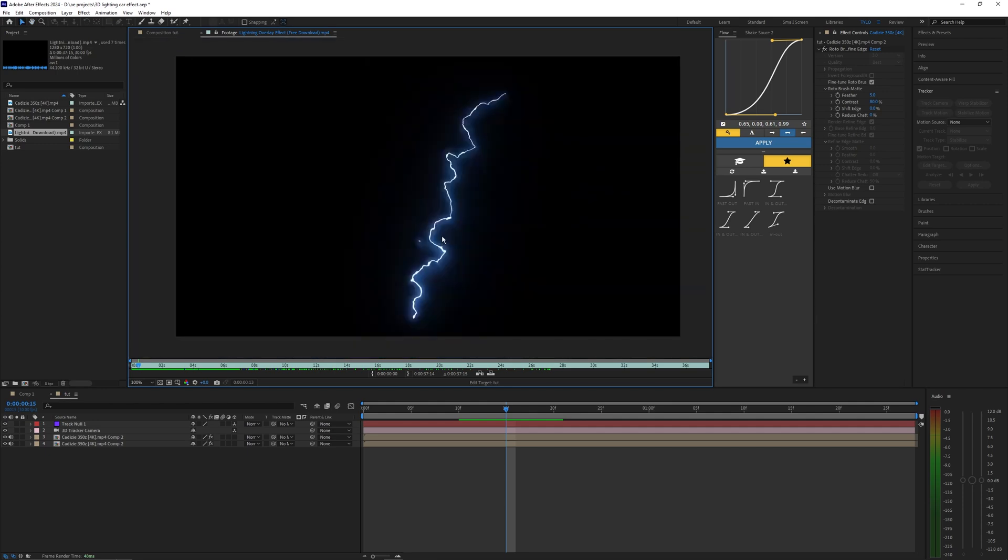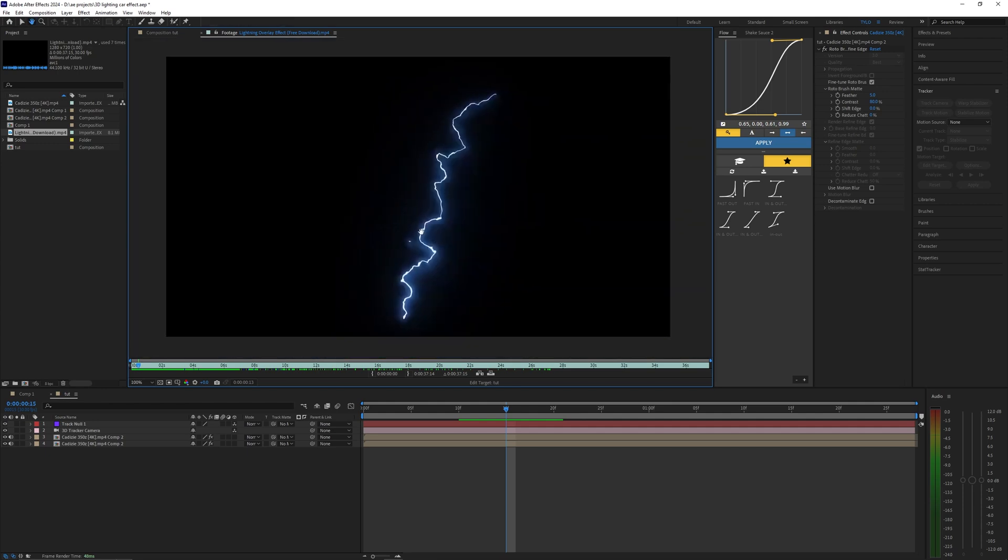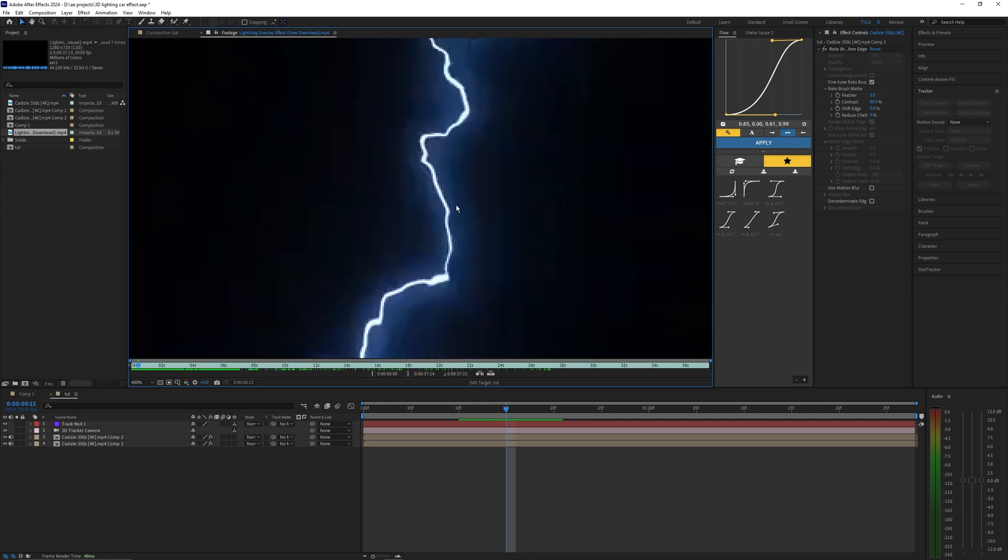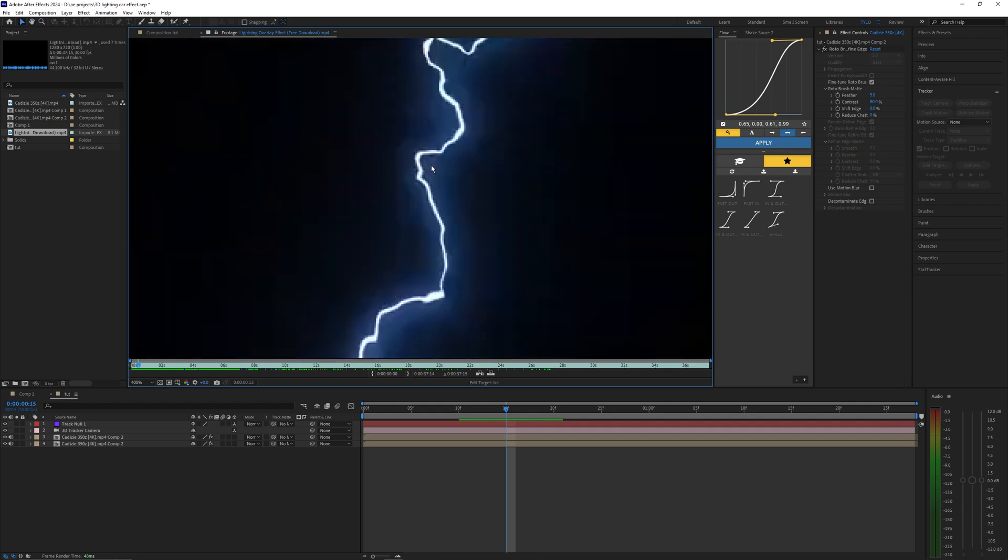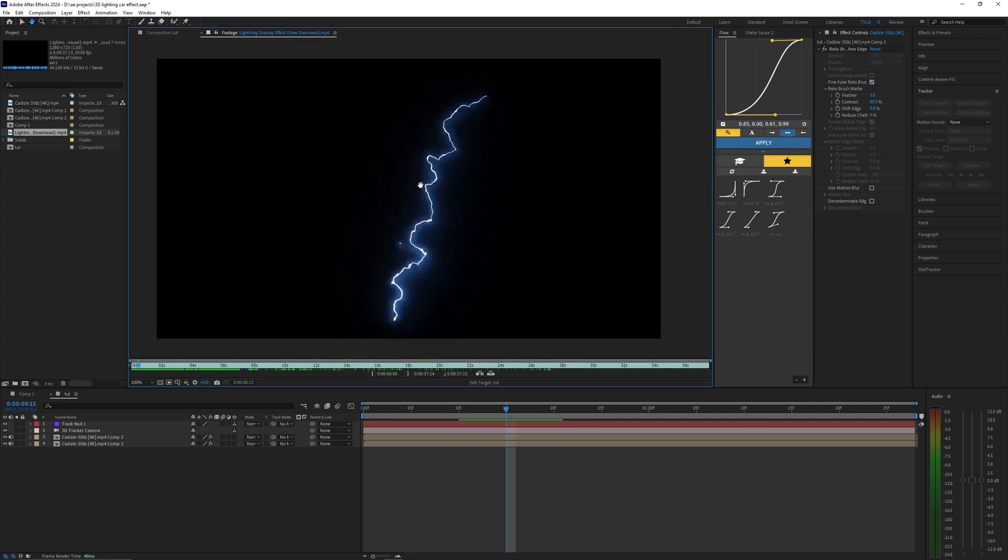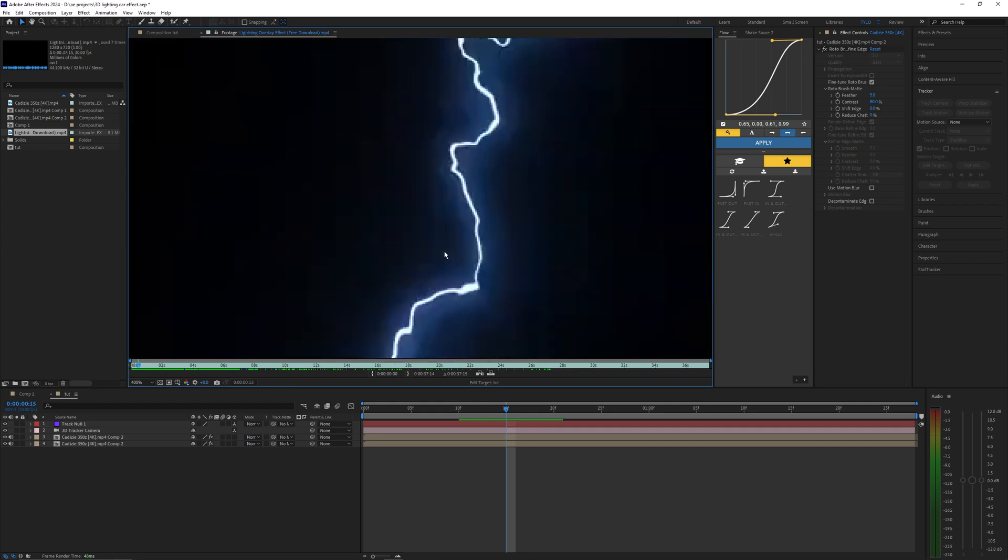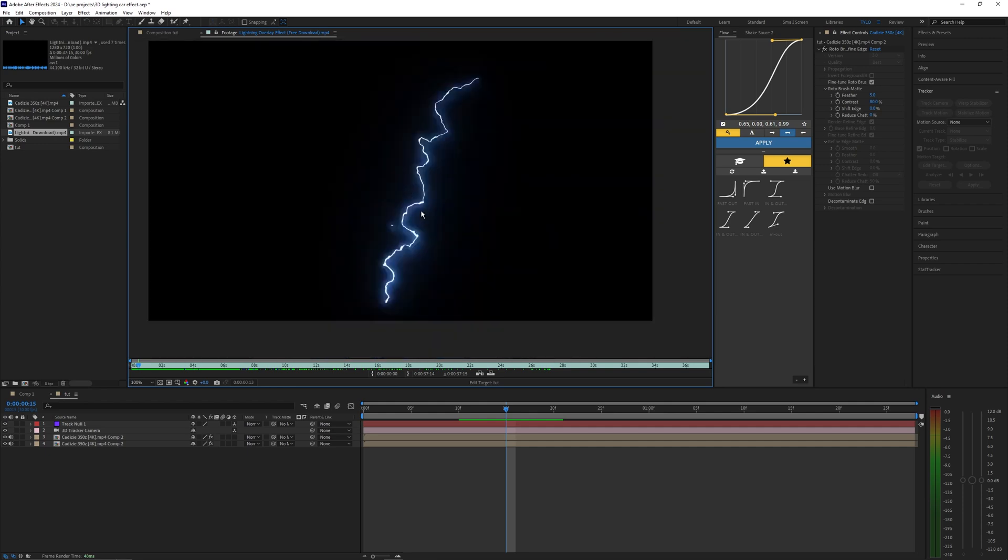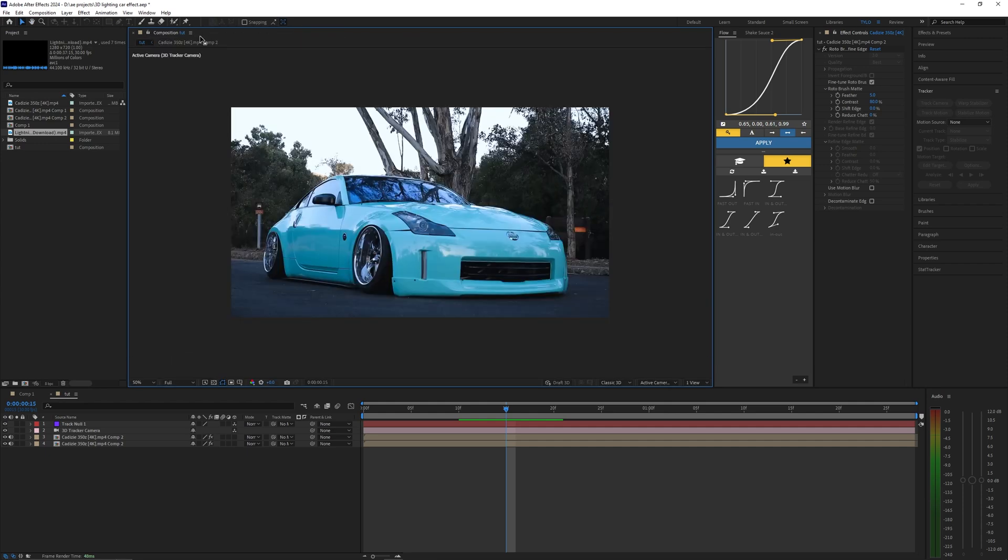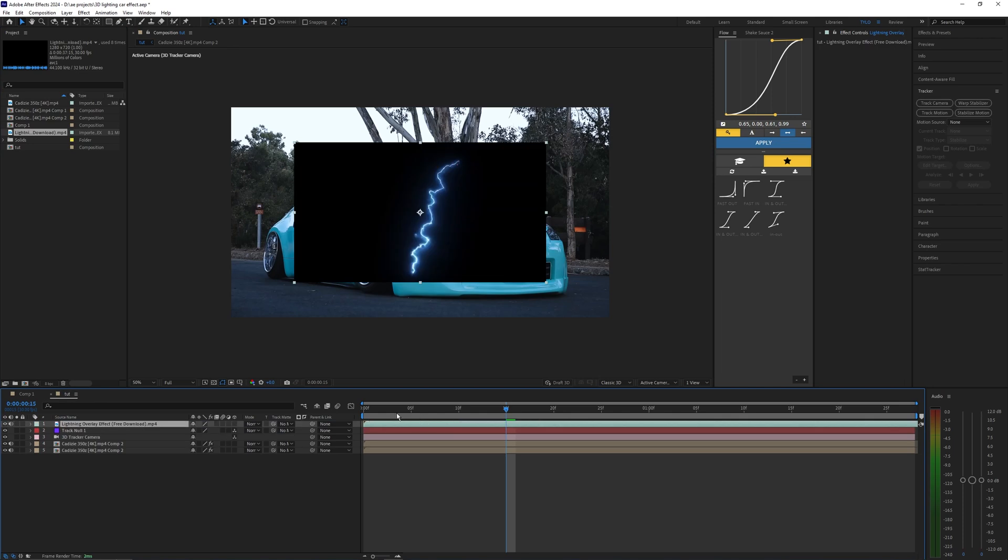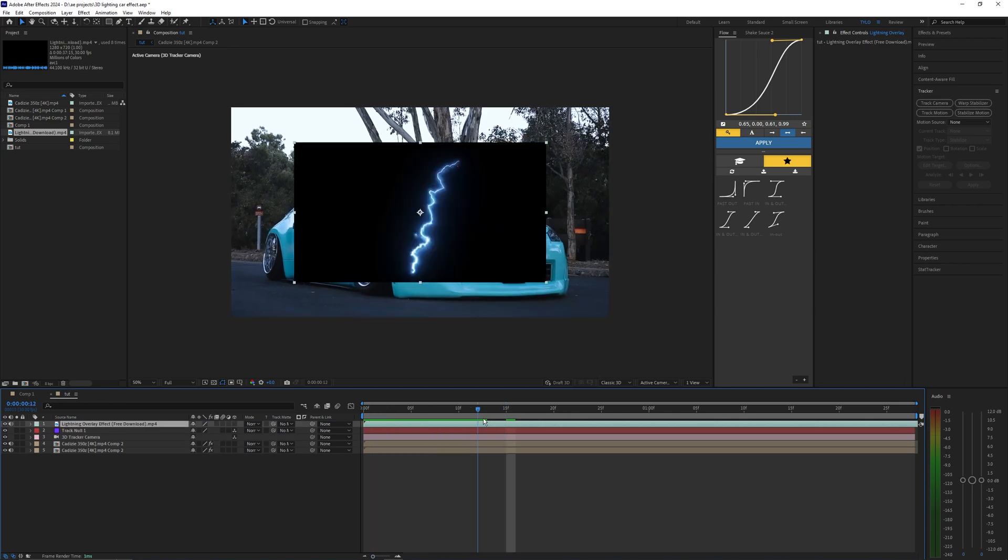If you guys have any ideas or know different places or websites where you can find higher quality footage or motion graphic templates like this then let me know down in the comments below. Yeah this lightning isn't the best quality but I think it will work for this video so let's go ahead and drag that into our timeline.